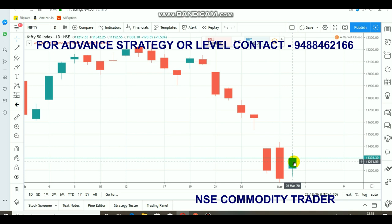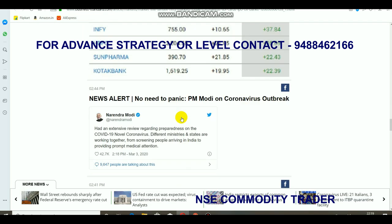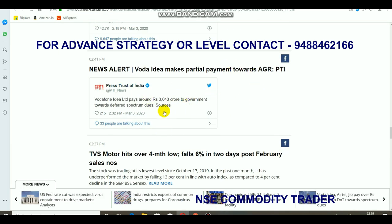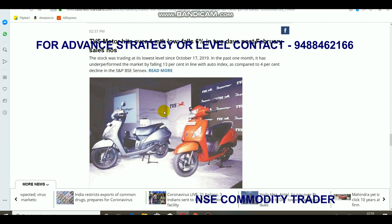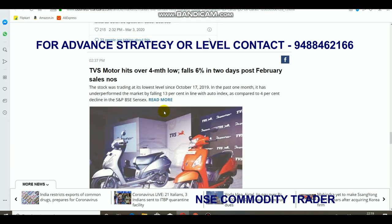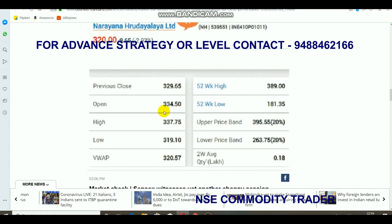If you look at this pattern, you can see a bullish pattern. That's why the market will recover. Looking at this pattern, it will be positive. This is a popular pattern and the market will have a great rally.